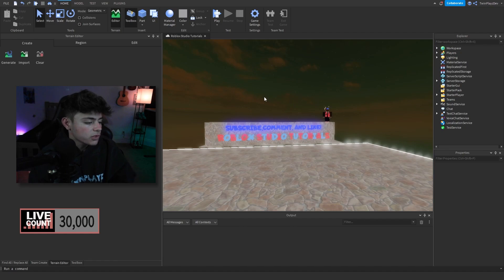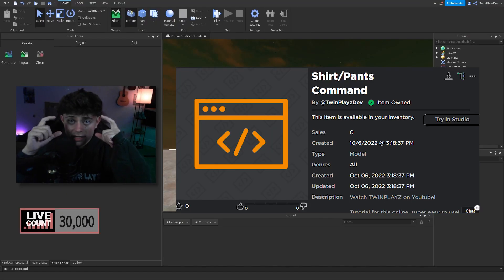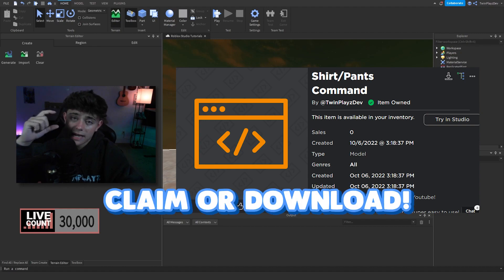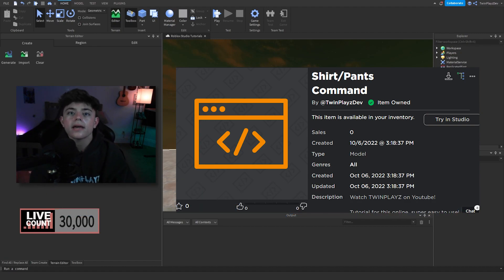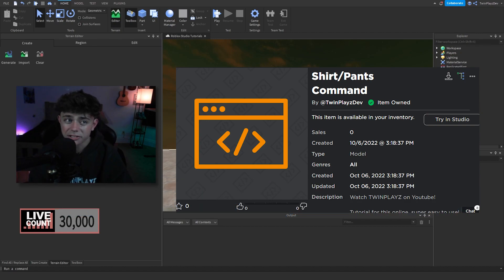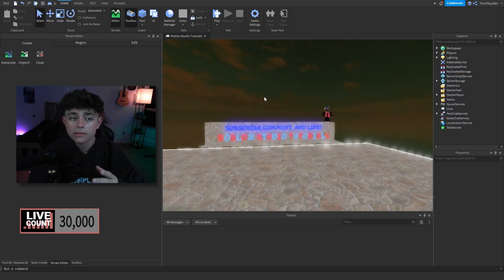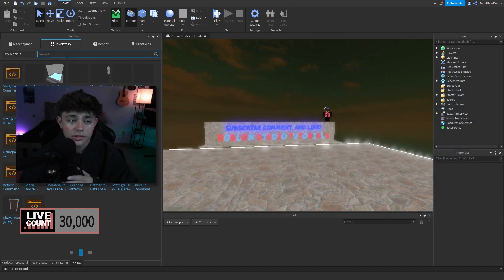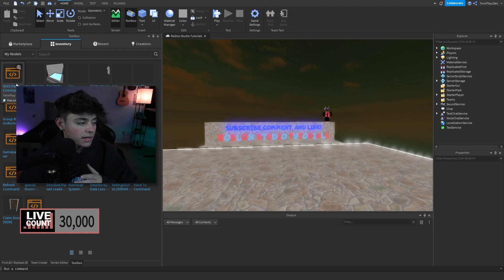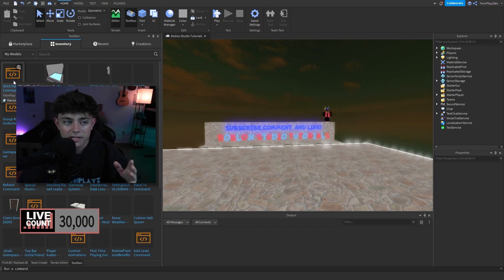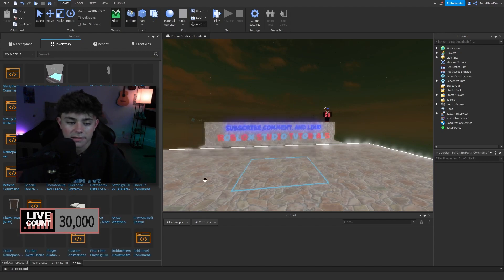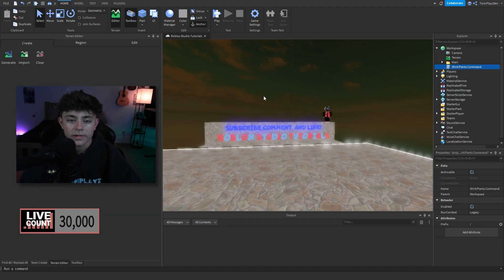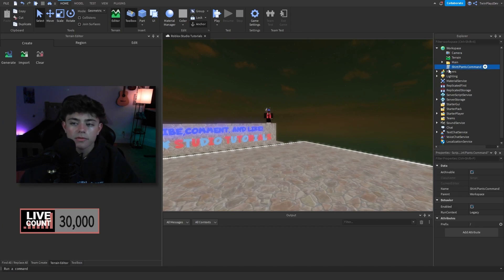So we're going to get right into this. You're going to go to the description and you're going to grab that little model link and make sure to download it or claim it, whatever you like. Once you do this, you're actually going to head straight into Studio. It's really simple and easy. You're just going to go to your inventory right here. You're just going to click that shirts and pants, hit okay, and it's going to load it in for you.